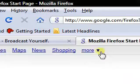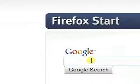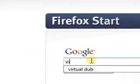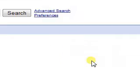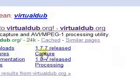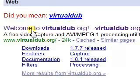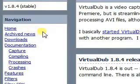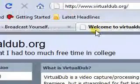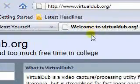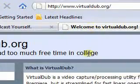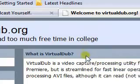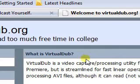If you want to do any video editing, I suggest you use VirtualDub, which is a free video editing program. You can get it from virtualdub.org, and it lets you do a lot of cool stuff and apply a lot of filters to your video.